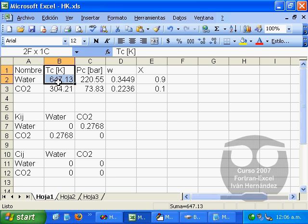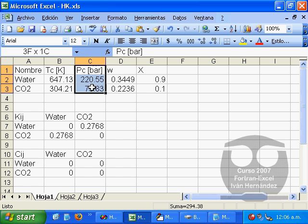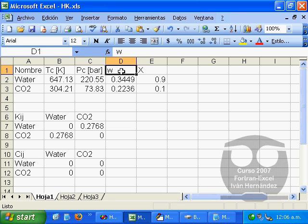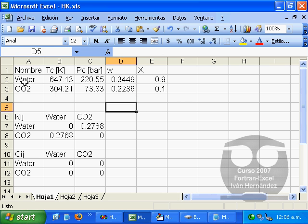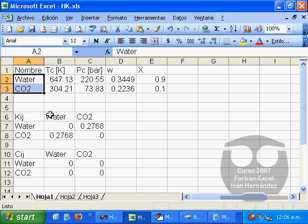These are the critical temperatures in Kelvin, the critical pressures in bar, the centric factors, and the molar composition of our water CO2 mixture.